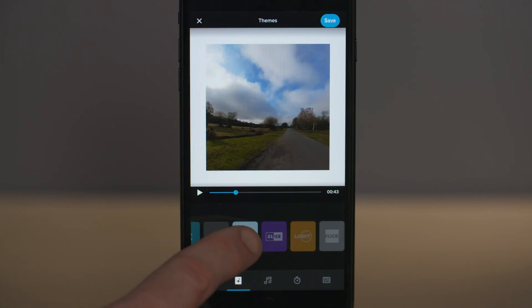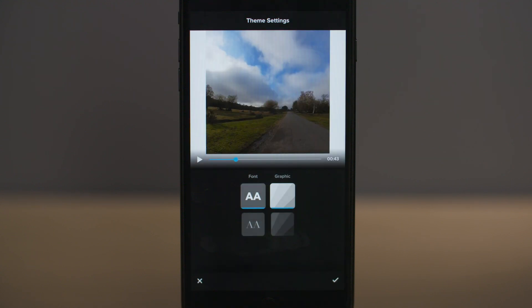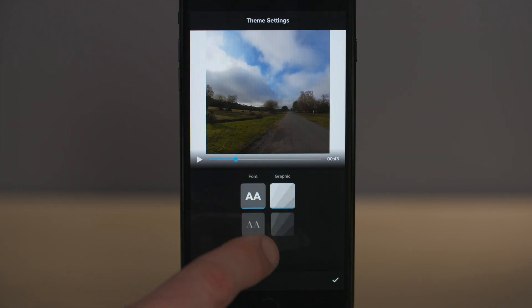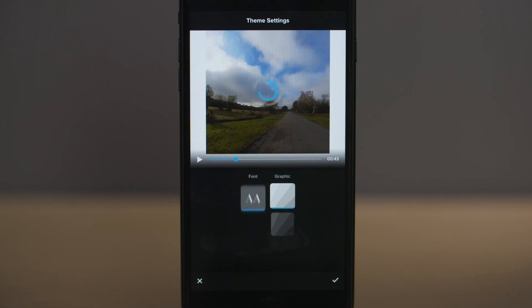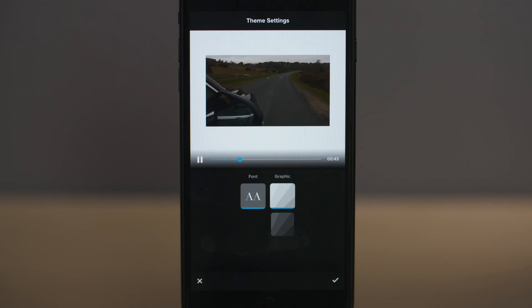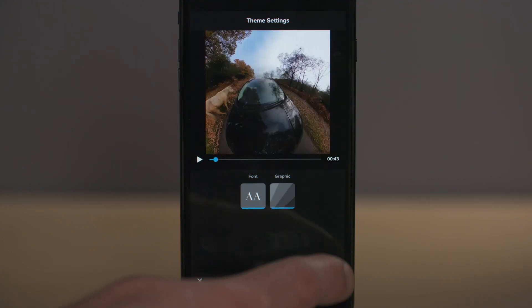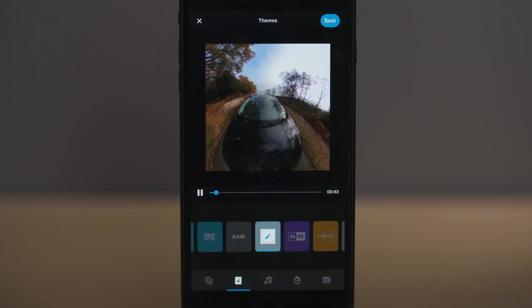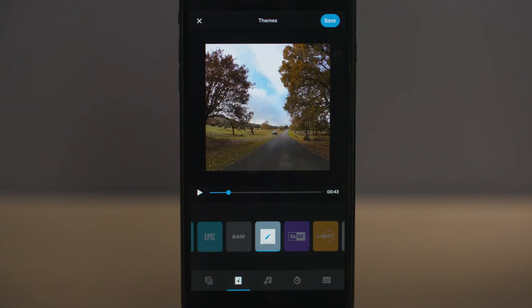If you tap the pencil icon on top of the theme you've selected, it will allow you to change the font graphic for your title and you can change it from normal to bold. Once you're happy with any changes, select the tick icon.